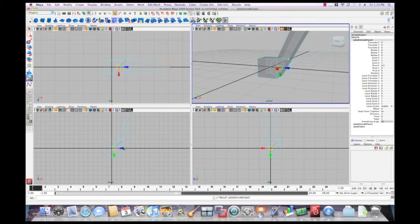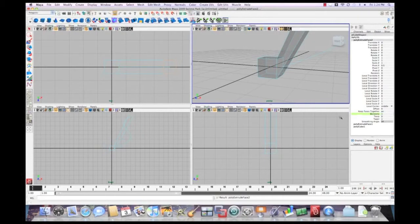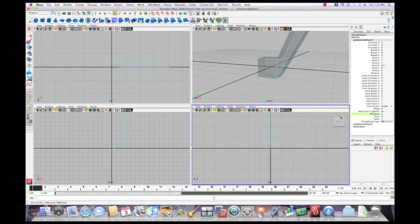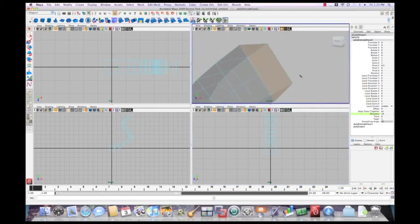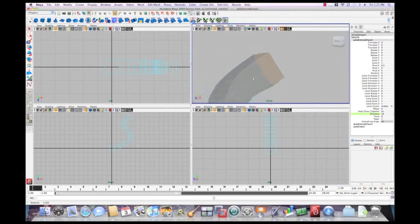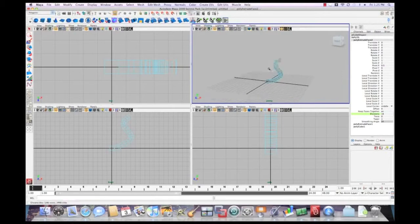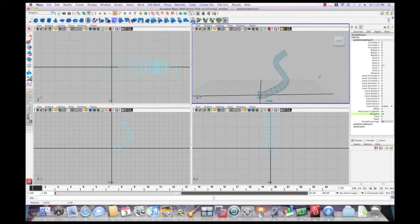So to change that, under divisions here, we'll select the actual divisions and middle mouse click. And see what happens when we add our divisions is it actually follows the curve now.